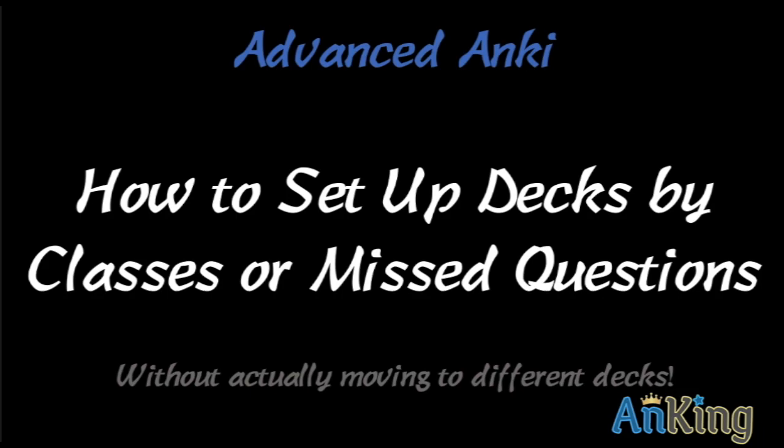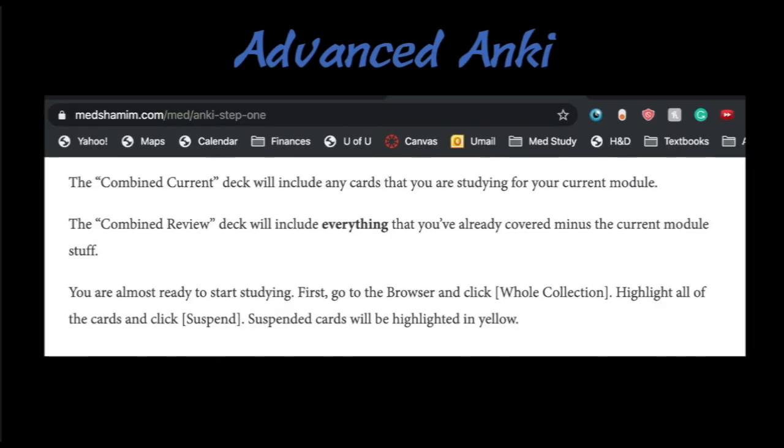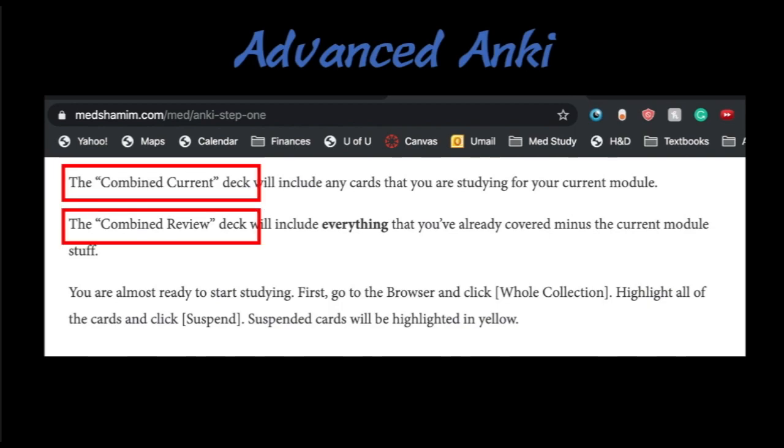We're going to use the custom filtered decks for this. Now the reason for this is there's a very popular website, medshamim.com. It's actually awesome. I learned a lot there, and he advises people to use this combined current deck for the material that you're learning right now, and the combined review deck for the stuff that you already have learned.